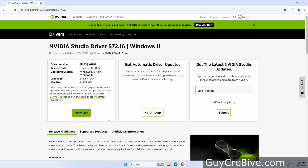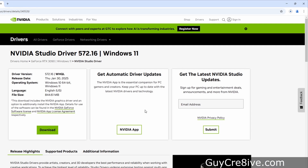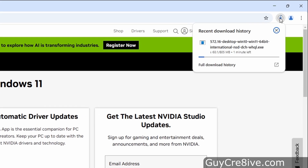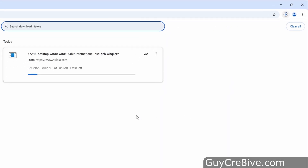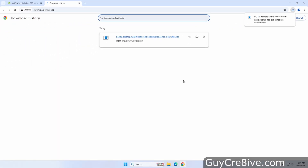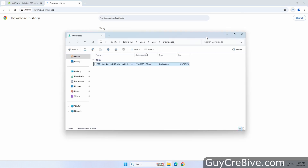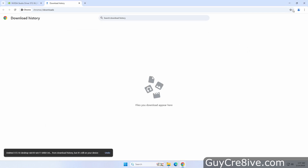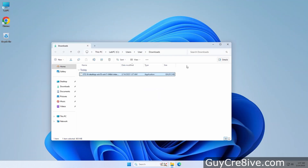So I will click the download button and then go up to the top right of Chrome to click on full download history where I can watch the download status. After the file downloads I'll go up and click on the icon folder which will open up the file explorer to where the file is stored, and then I can double click on the file to begin the installation.